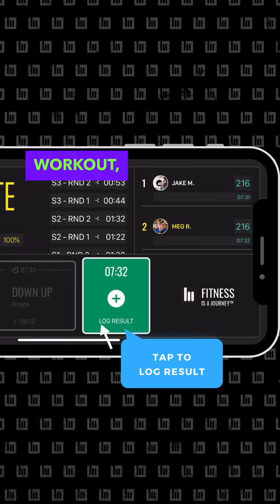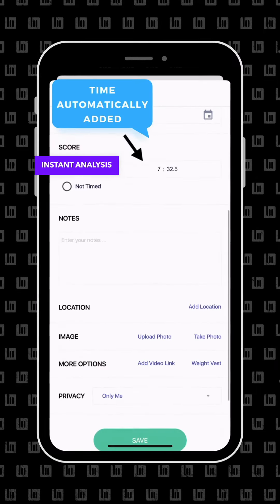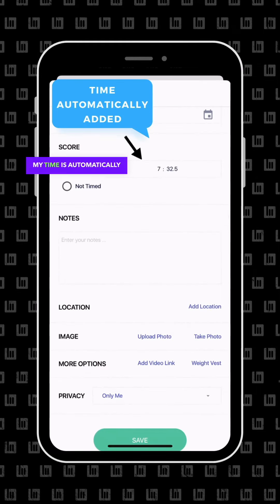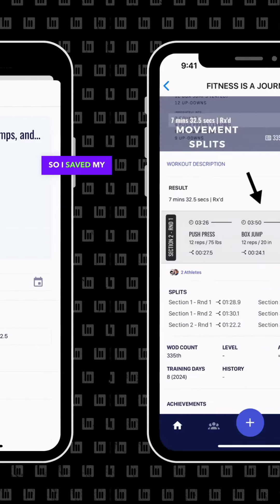Once we have completed the workout, we can log our results to get instant analysis on the match. My time is automatically entered because I used Tempest, so I saved my result.